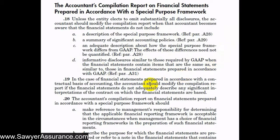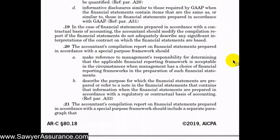In the case of financial statements prepared in accordance with a contractual basis of accounting, we should modify the compilation report if the financial statements don't adequately describe the interpretations of the contract on which the financial statements are based. If the client omits all of its disclosures and includes no footnotes, then there's no way for them to include any of these items. In that case, we simply state in our report that they omitted potentially all disclosures required by GAAP.